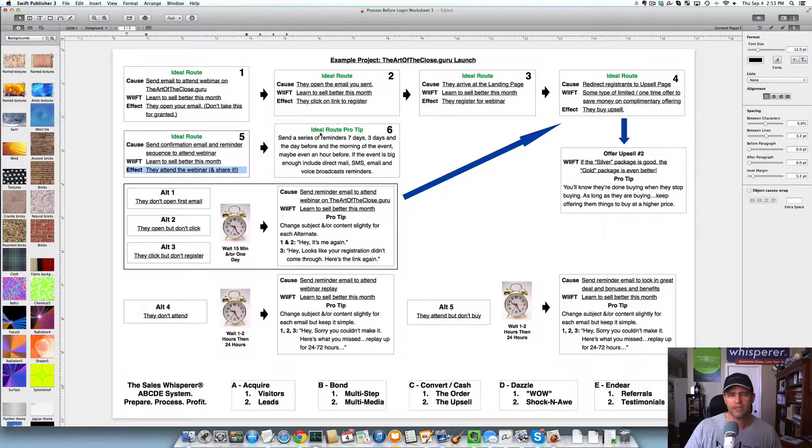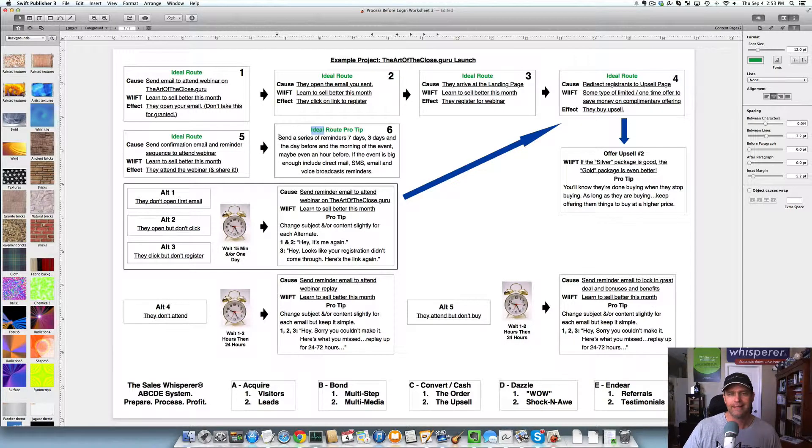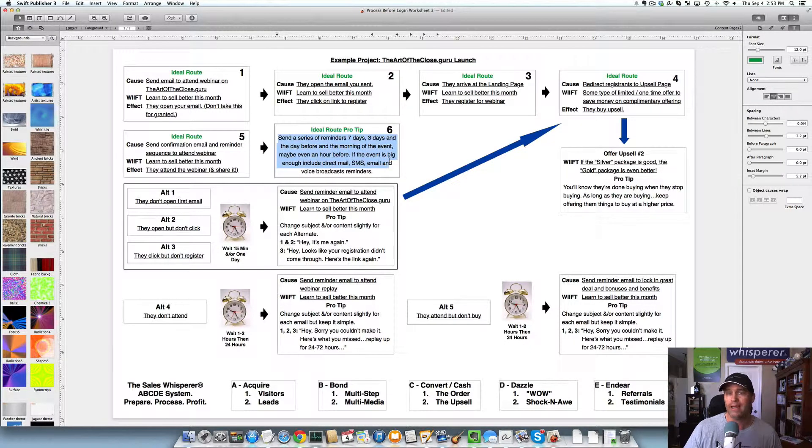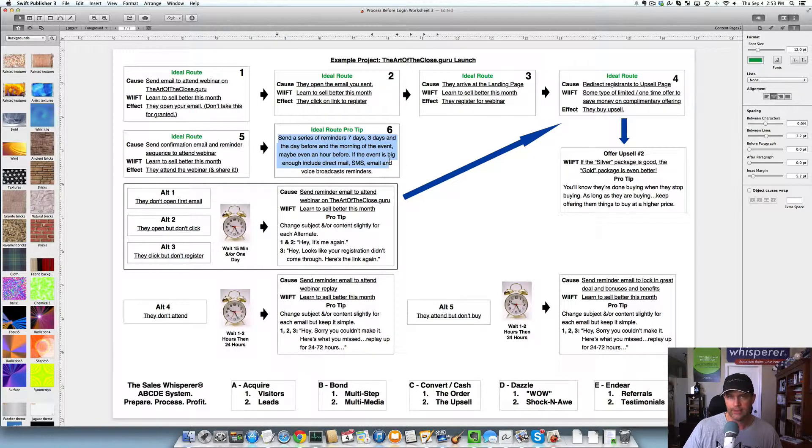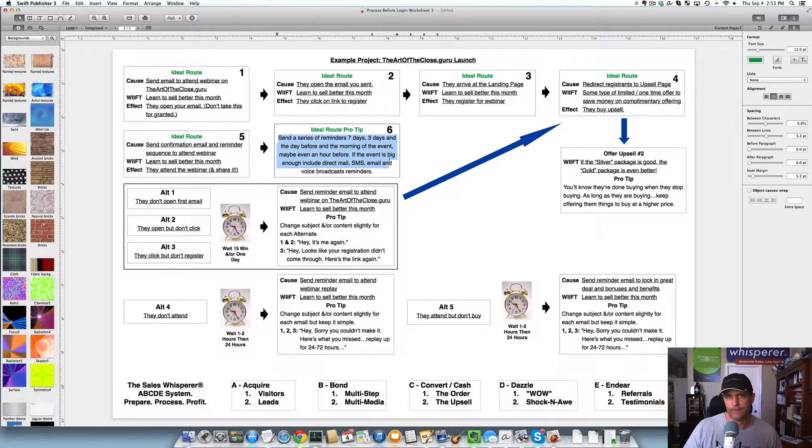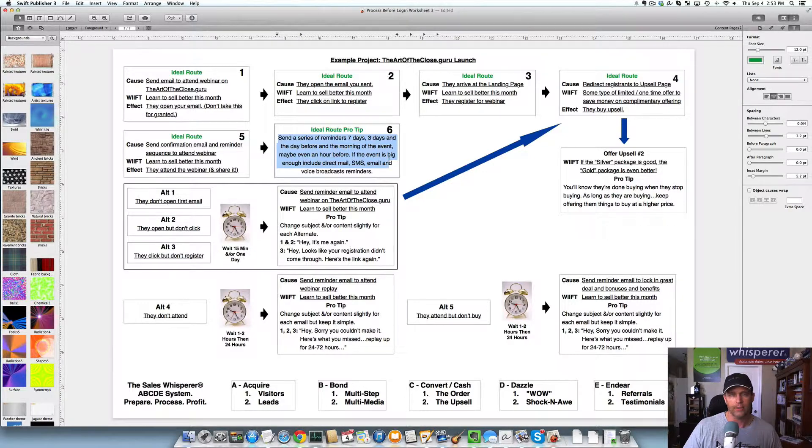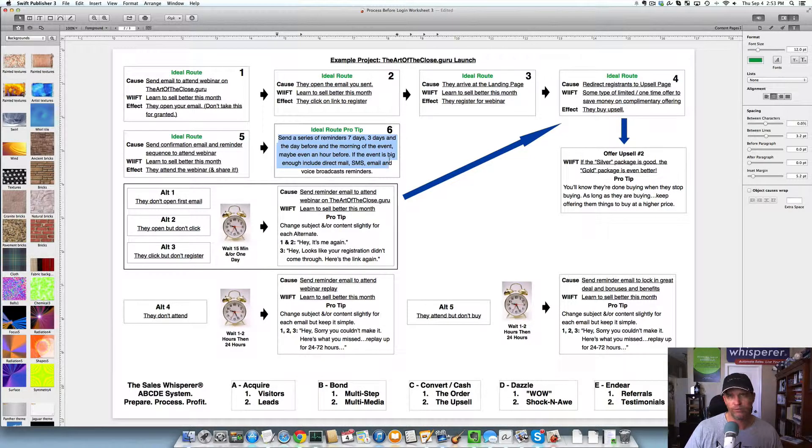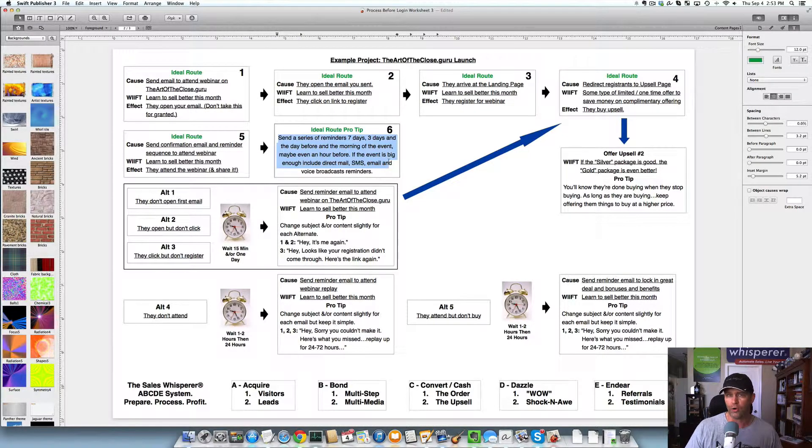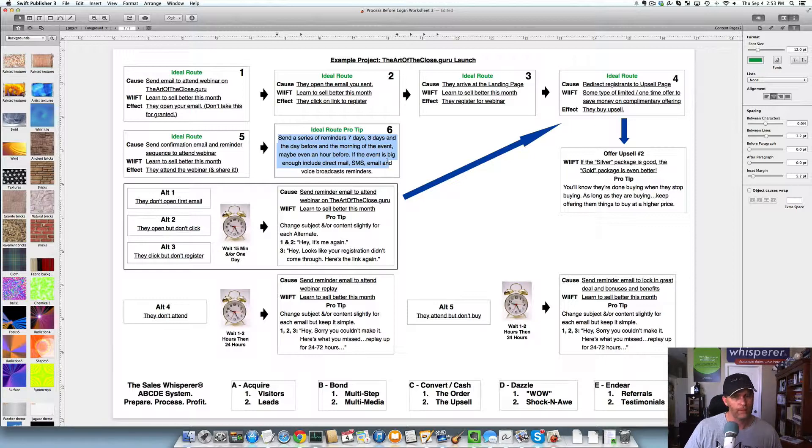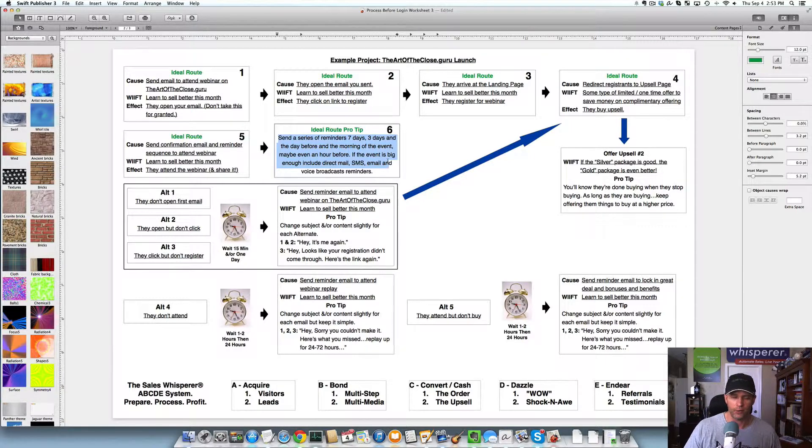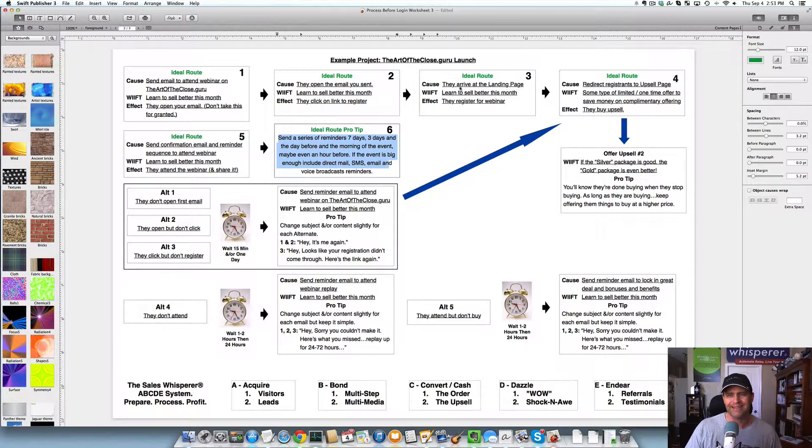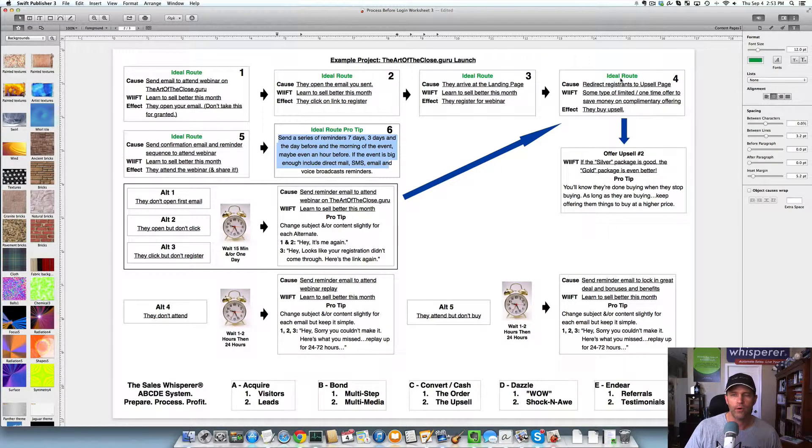But you see this ideal route pro tip. Send a series of reminders, seven days, three days, one day before, and even the day of, the morning of. And to really get snazzy, do SMS marketing. Depending on the platform, it may send a text message reminder for you. But look into other tools. I use a couple of tools from people that I know through the Infusionsoft community, other partners. So if you want to talk about SMS marketing, visit thesaleswhisperer.com. Leave a comment here. Go to the Contact Us page and send me a question, and we'll set up a time to talk. But this is the ideal route.